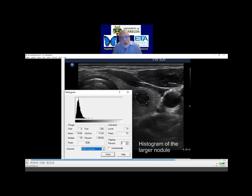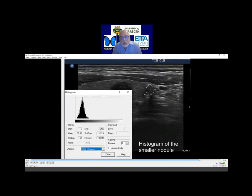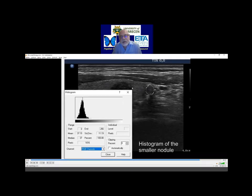This nodule had a value of 20, so this is darker. We proved that this is darker than the strap muscle running ventral, so this should be regarded as a deeply or very hypoechoic nodule. In contrast, the smaller lesion, which proved to be papillary cancer, has a value of 37. The muscle had 30, so this is lighter than the strap muscle and should be regarded as a minimally to moderately hypoechoic nodule.